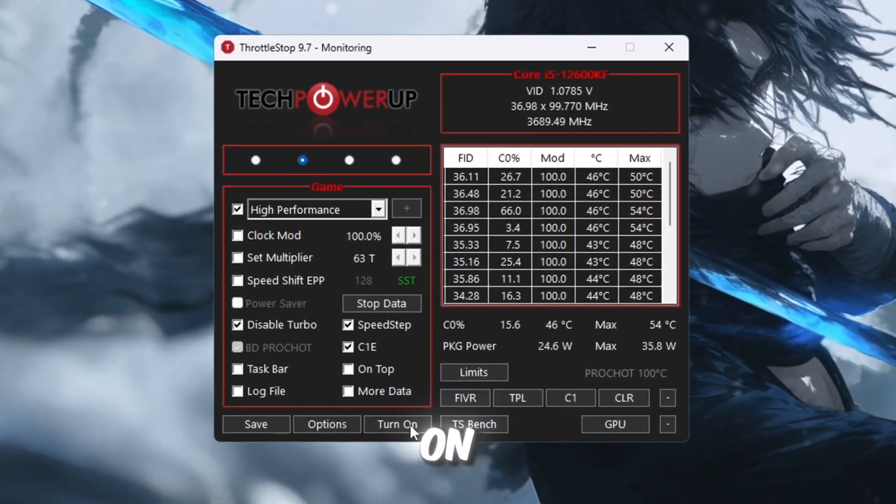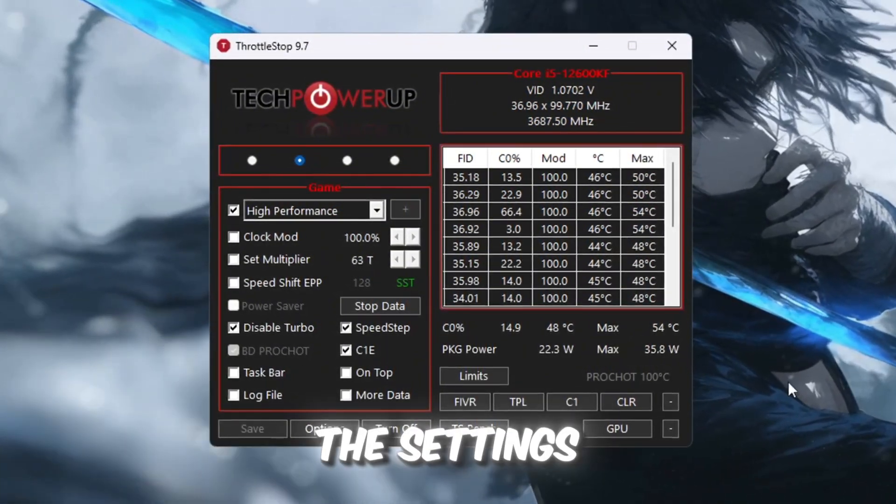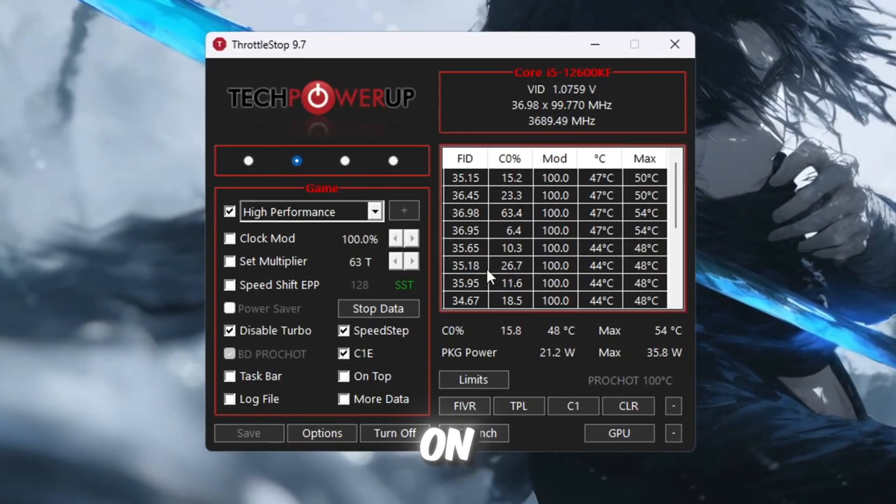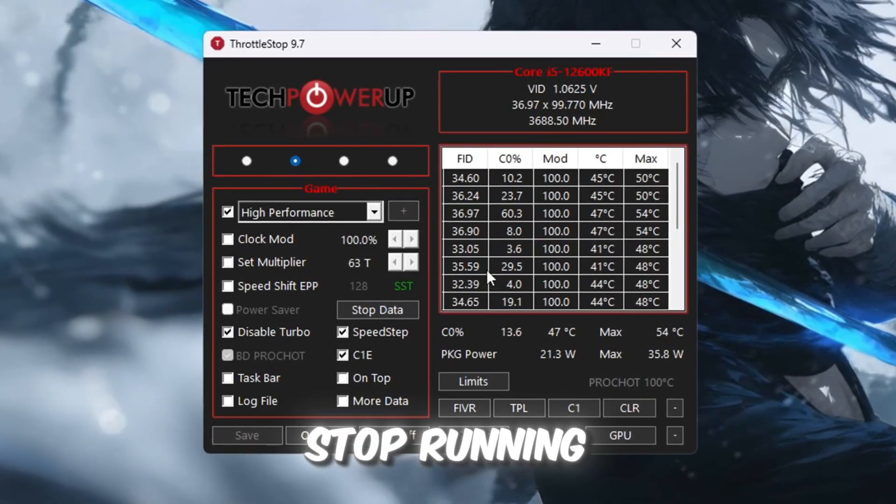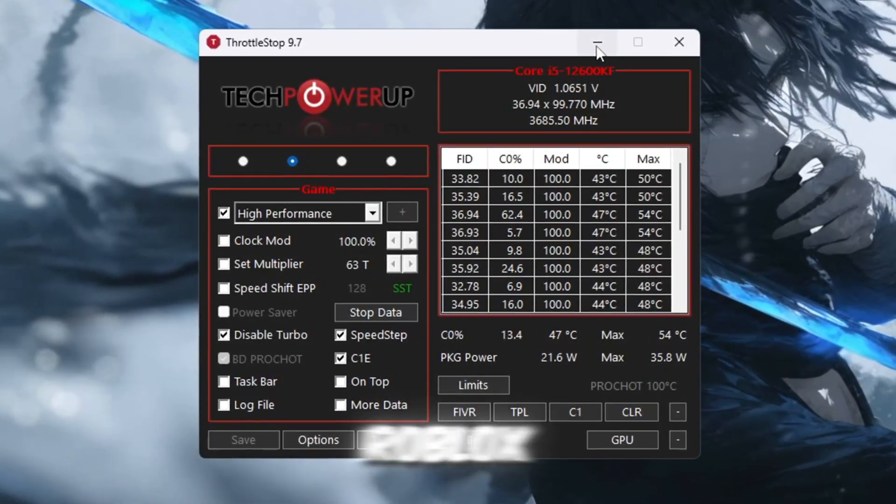Once you've set everything, click Turn On, then click Save to make sure the settings stay active. From now on, keep Throttle Stop running in the background while you play Roblox.